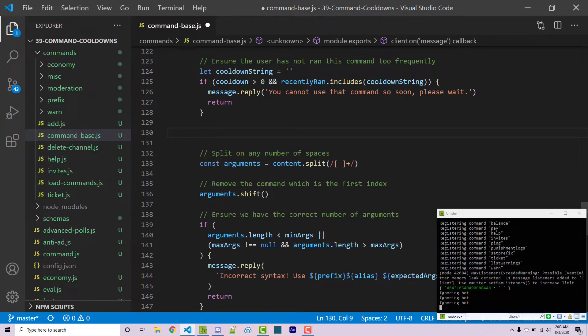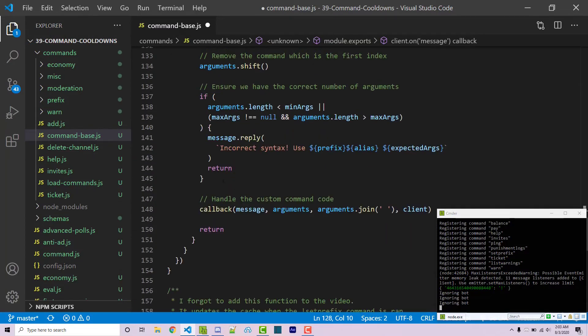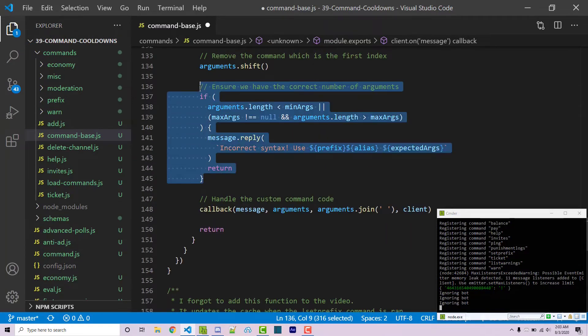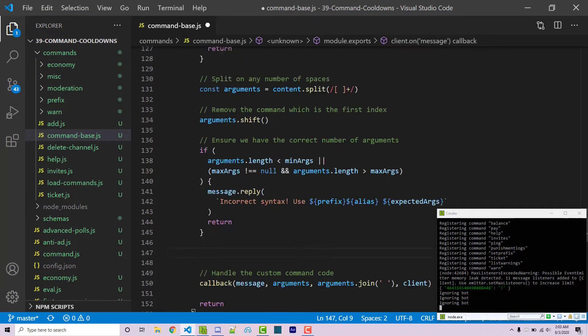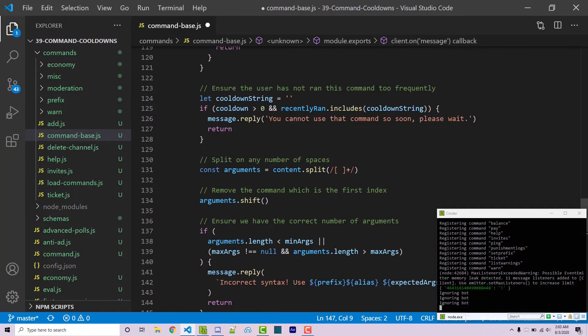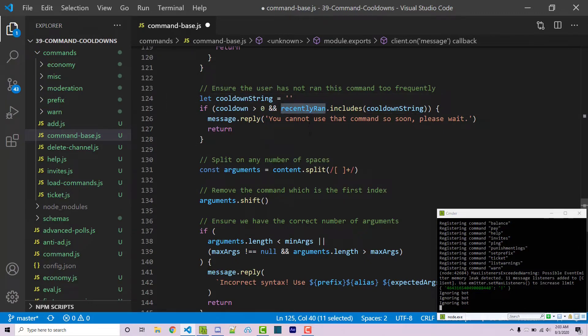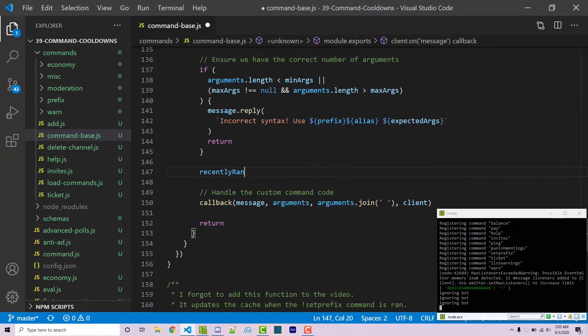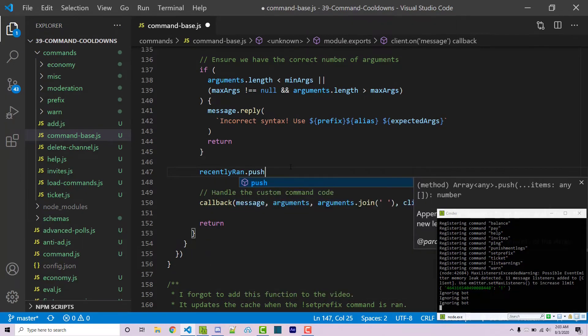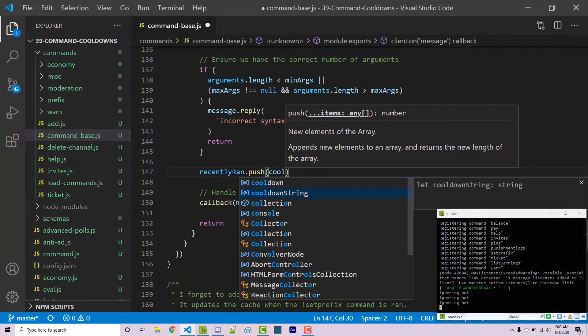Now after this if statement we know that everything's going to be correct. Actually we have some more checks down here so let's scroll down a little bit further. Here we're seeing if the amount of argument is correct but then after that we're going to actually run our command. Now at this point is where we can actually add our cooldown string which again is just an empty string. We're going to be filling that with real information soon. We're going to add the string into our recently ran array. So down here I can say recently ran dot push which is how you're going to actually add something to an array. We can pass in our cooldown string.